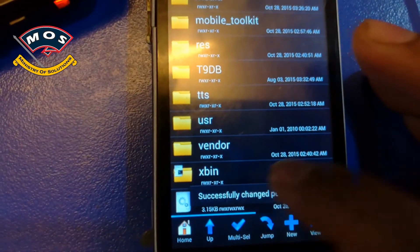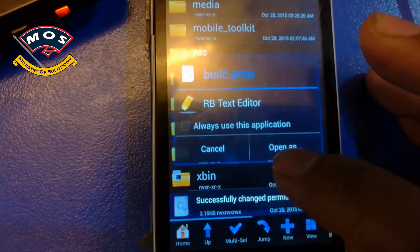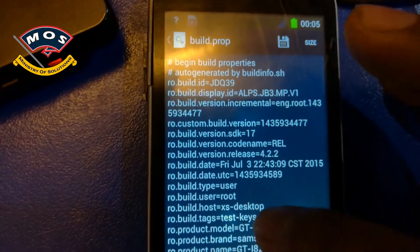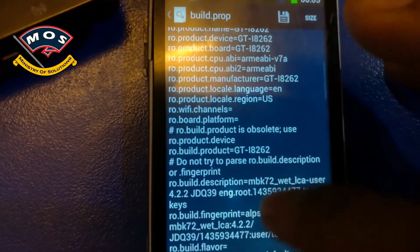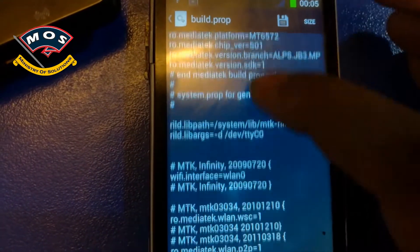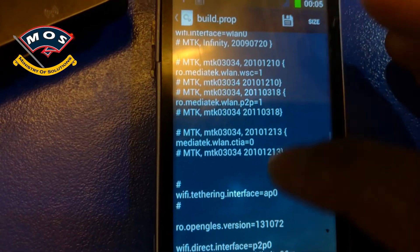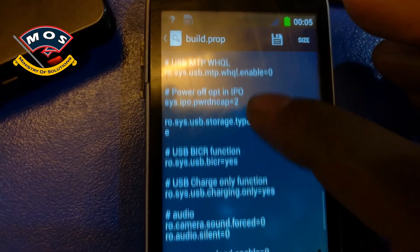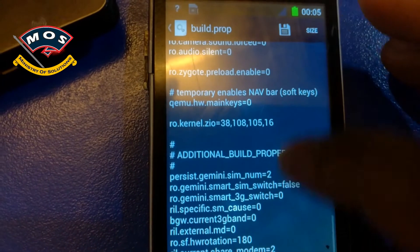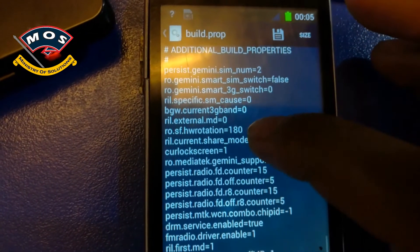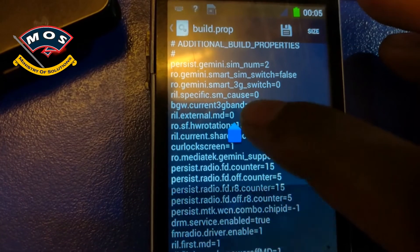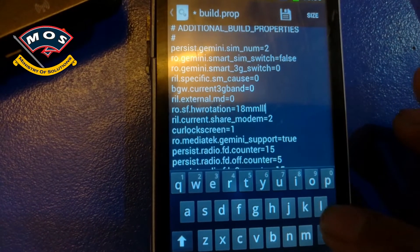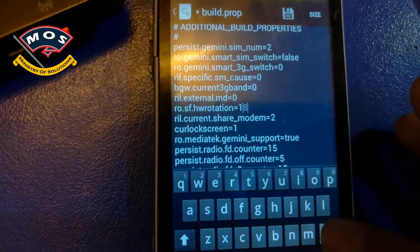Open this file as text. In this file, you need to find the line where it says 'hw_rotation' and change that value to zero. As you can see here, it is showing 180, so I will make it zero.